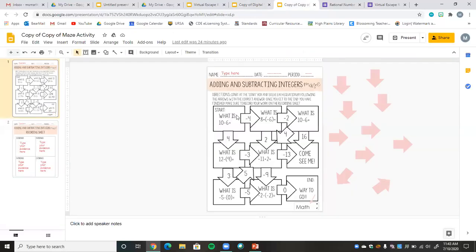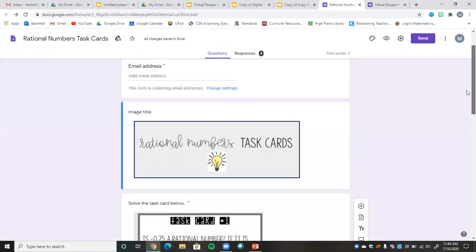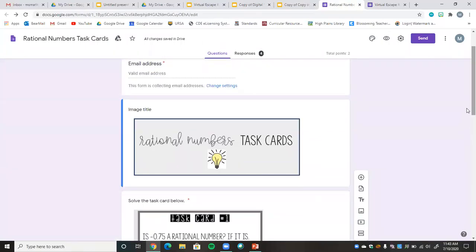The second component is an adding and subtracting integer maze. Students start at the start line, solve the maze, and once they get to the end it says 'Way to go' and has an arrow pointing to the word 'math.' So 'math' is their word for the maze problem. All of these things I've incorporated are things I have videos on — how to create a digital interactive notebook, how to create a maze, and how to make task cards digital.